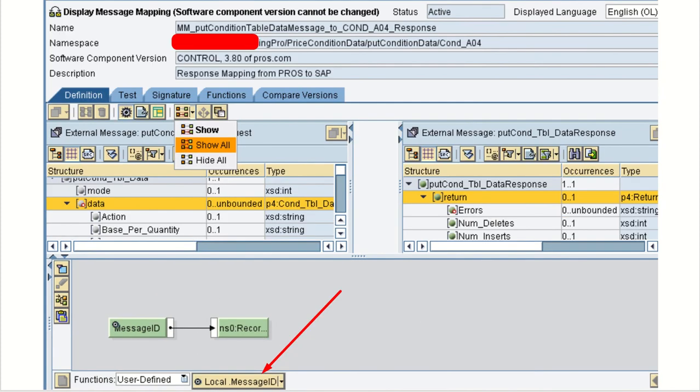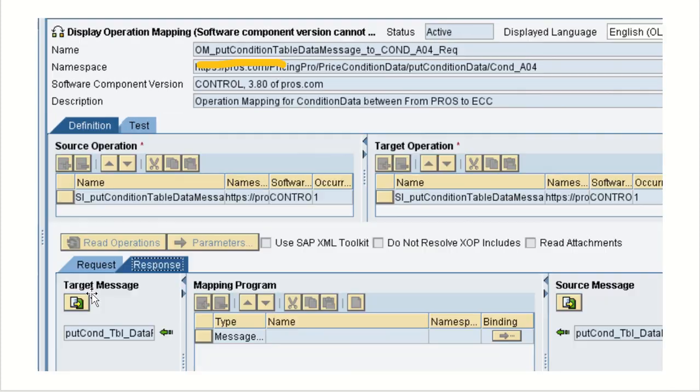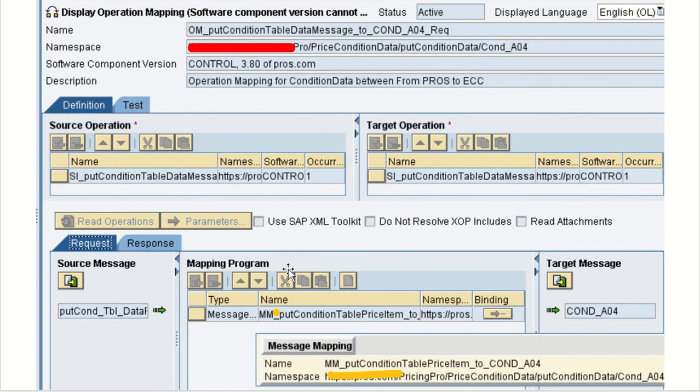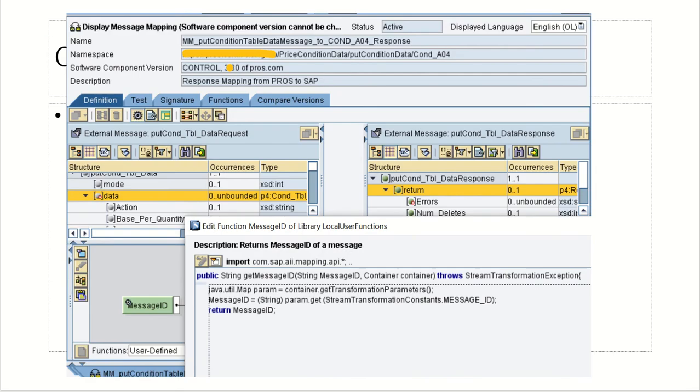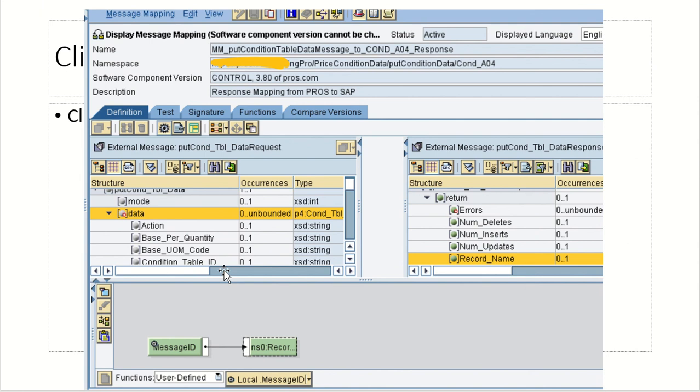So message ID, right? Message ID, the response also no message mapping, nothing. And here also nothing, no response mapping. This is the thing. And this is the code for the getting message ID. This is the code we are using. And let's see.